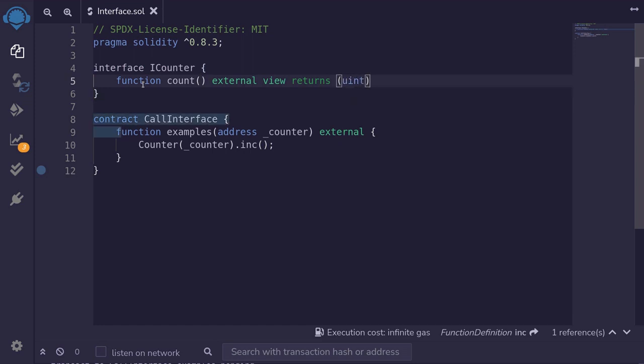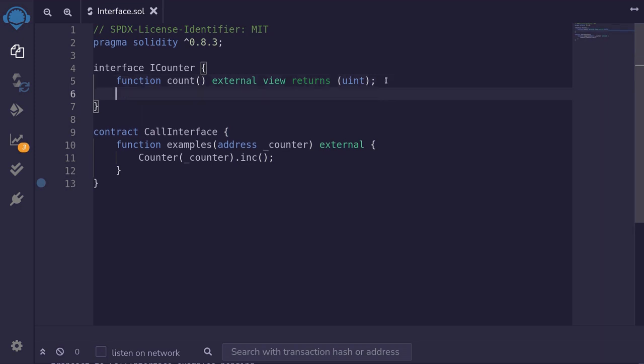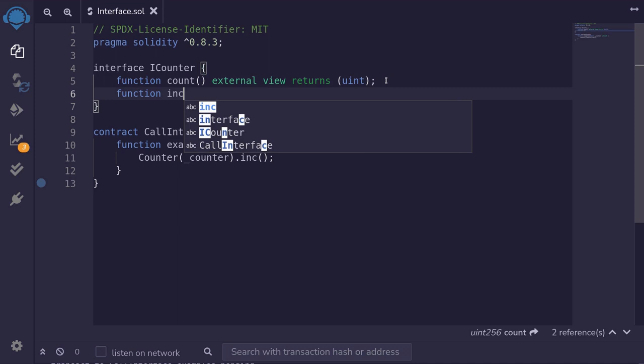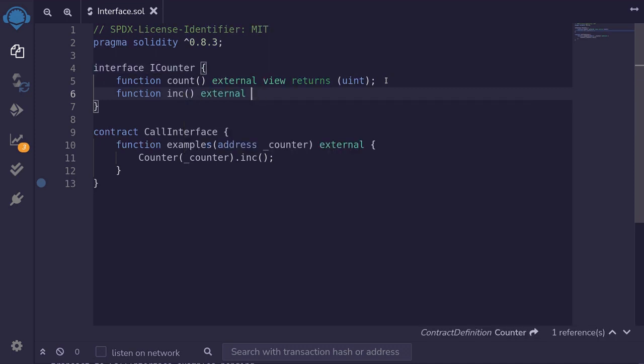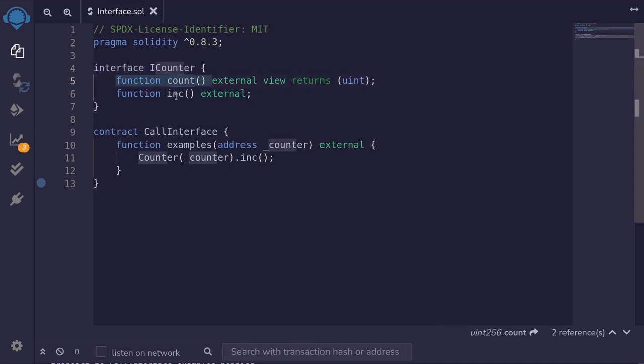And unlike a function declaration, we put a semicolon here. The other function that we're going to be calling is the increment function, function inc, external. And again, we don't put parentheses. We just put a semicolon saying that for this interface, iCounter, I want to be able to call the function count and also the function inc.